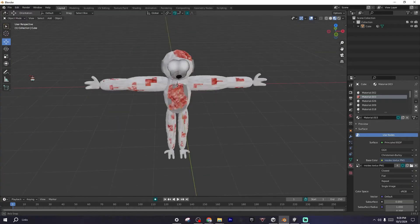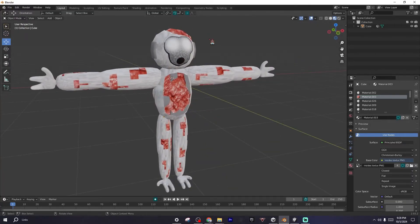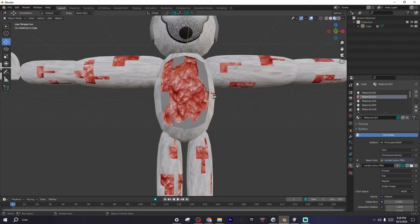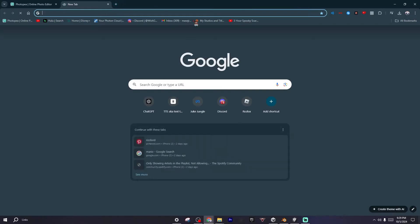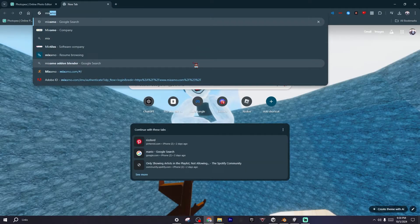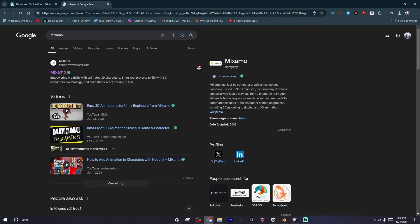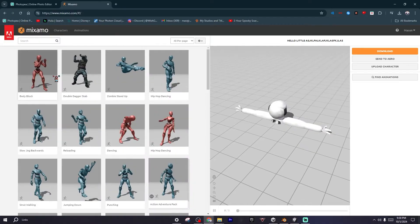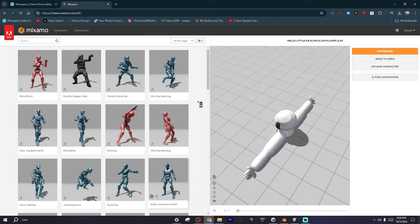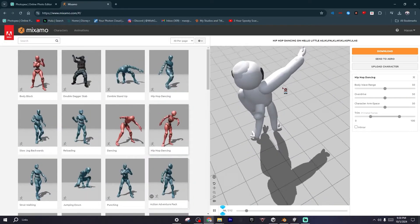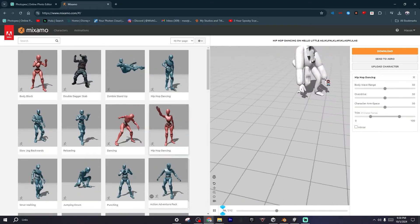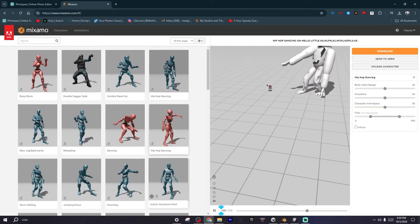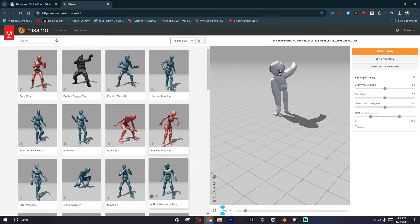As you can see, we got a little thing going on, like his flesh is popping out of his head, but it doesn't really matter. After you have your model, what you want to type in is Mixamo, and then it'll show this little thing right here. There'll be a couple of videos down here, but I want you to click on this little website right here.